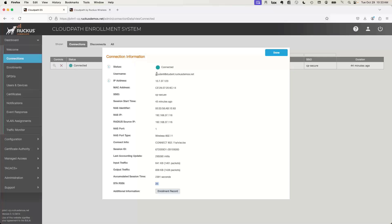If I go over to my wireless controller, I'll see the username there too. Because I've onboarded through CloudPath and assigned policy, the username appears as, for example, the actual username plus a label like @student.ruckusdemos.net that I've configured in CloudPath. So in the controller I can see whether a user is student, faculty, admin, or whatever categories I want. I could break students out by grade level, geographic area, campus, dorm — you can classify these and see them in your controller as well.